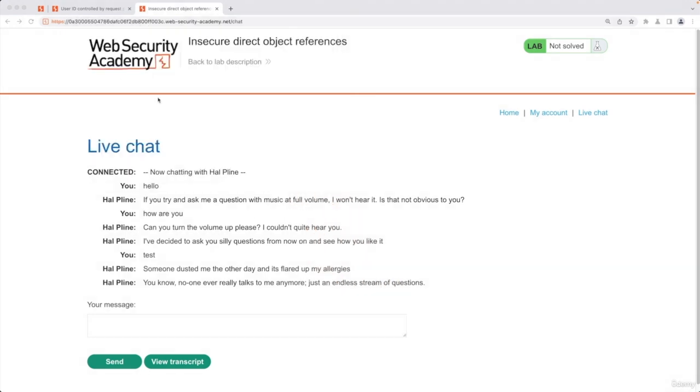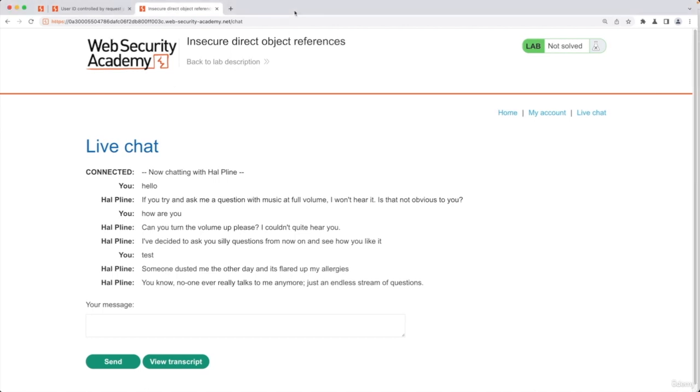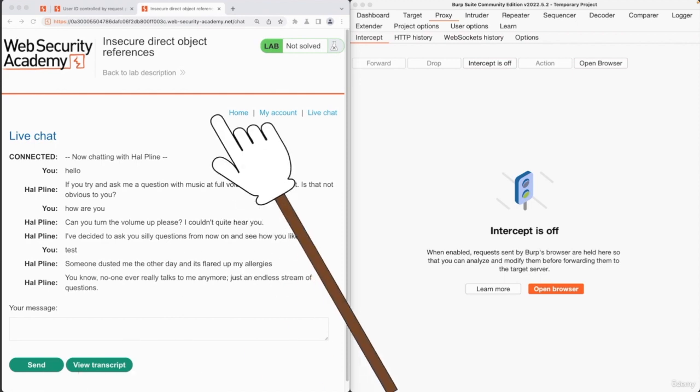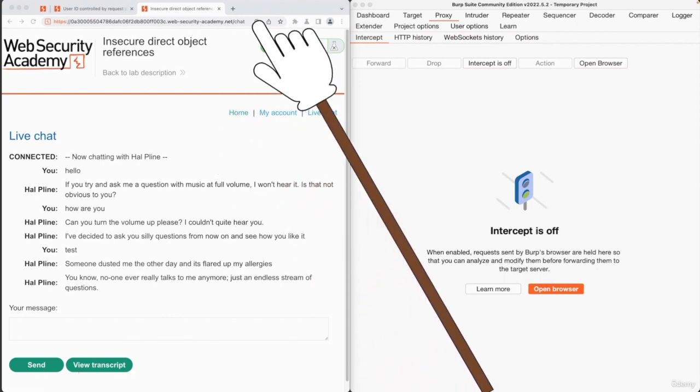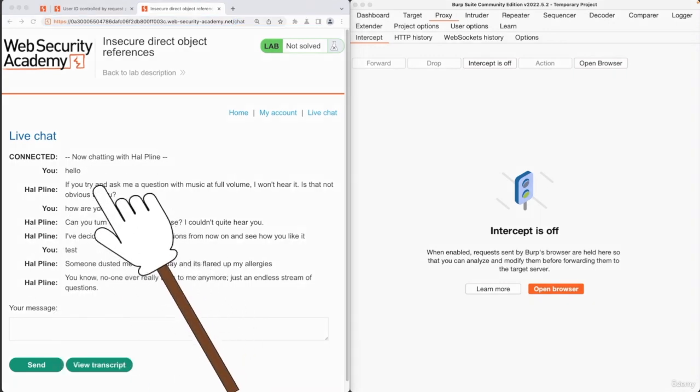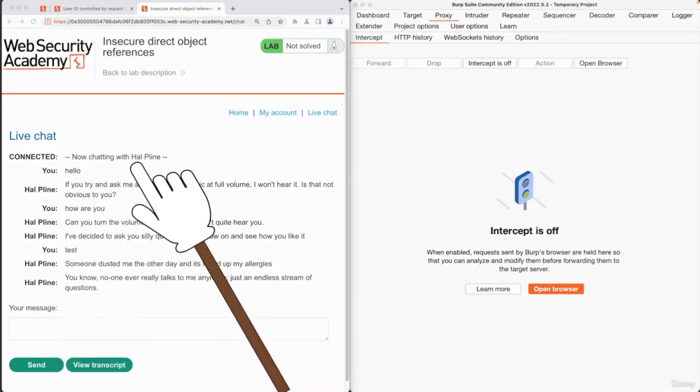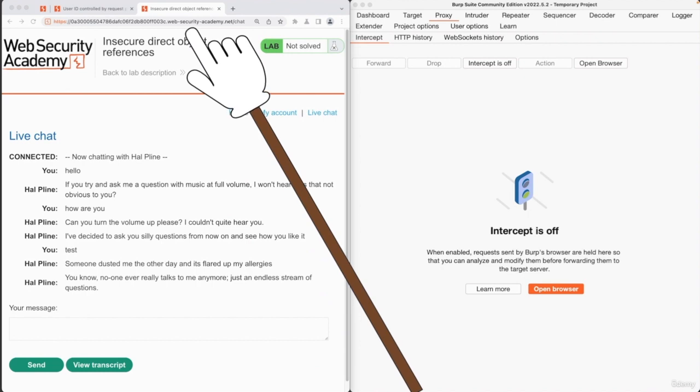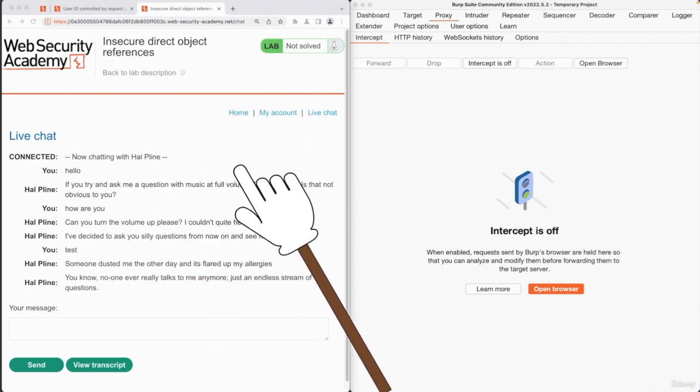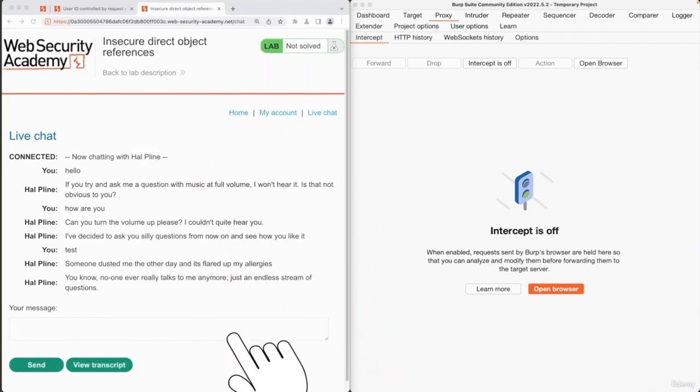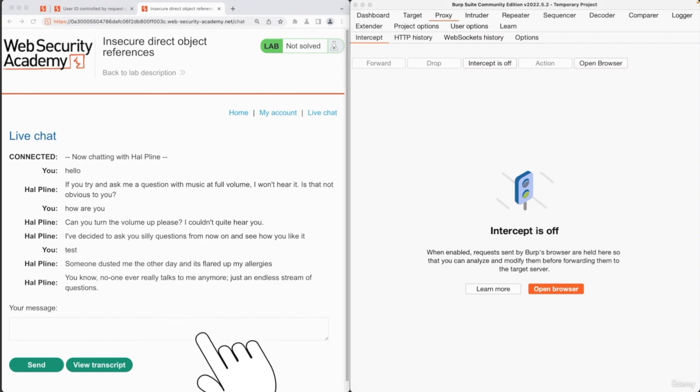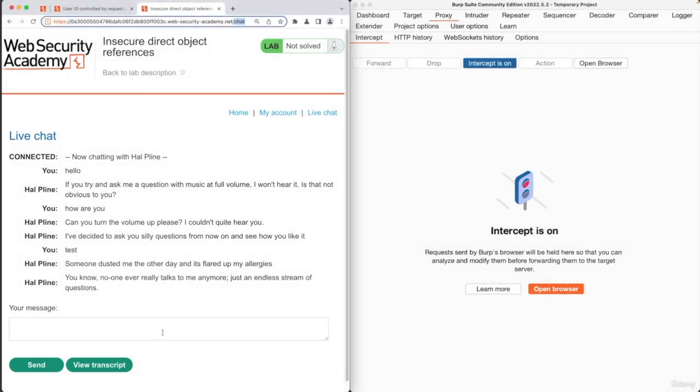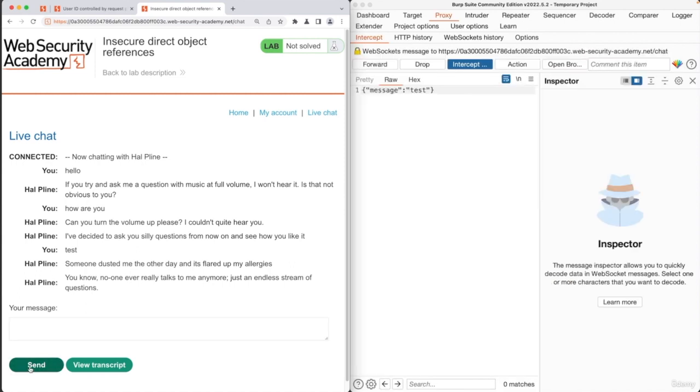Now that we tested the normal functionality of this bot, let's intercept the requests. When we're clicking on send and view transcript, nothing is really being appended here because everything is actually being submitted as a post request. Therefore, there isn't really much for us to test other than the data that we input. Let's turn on the interceptor and send another message.